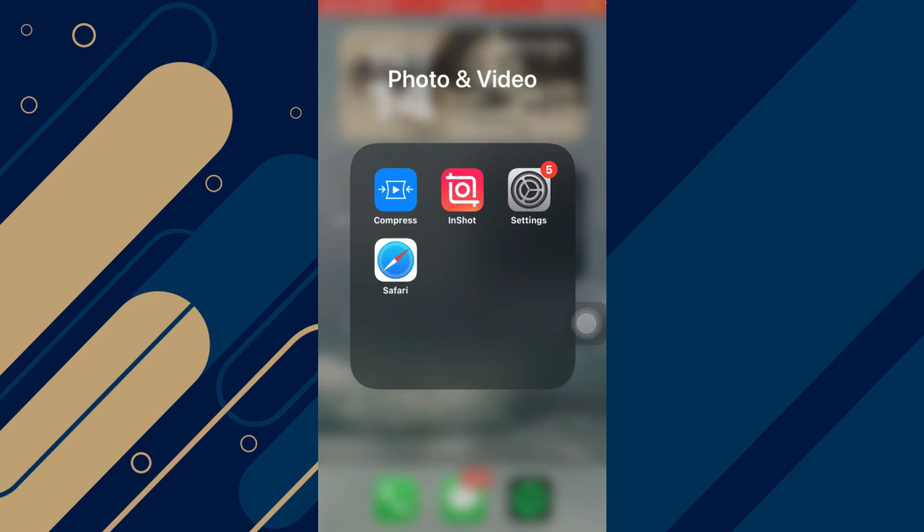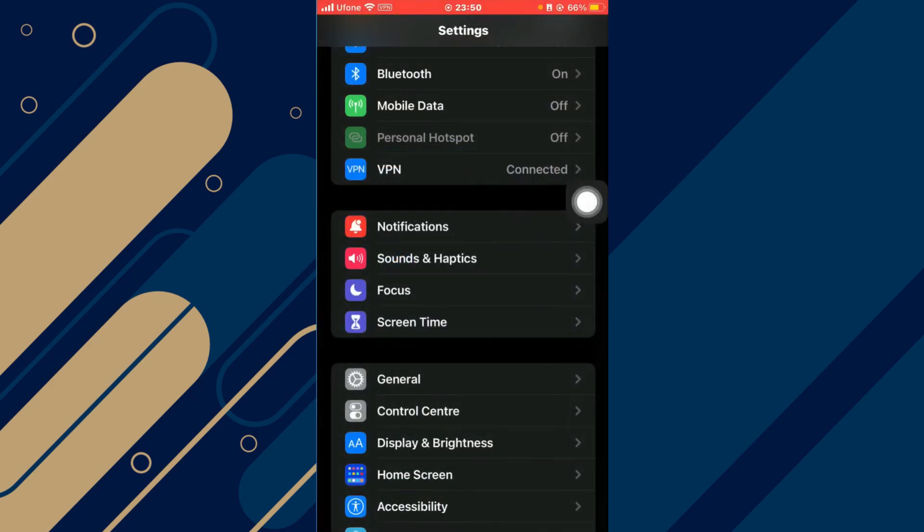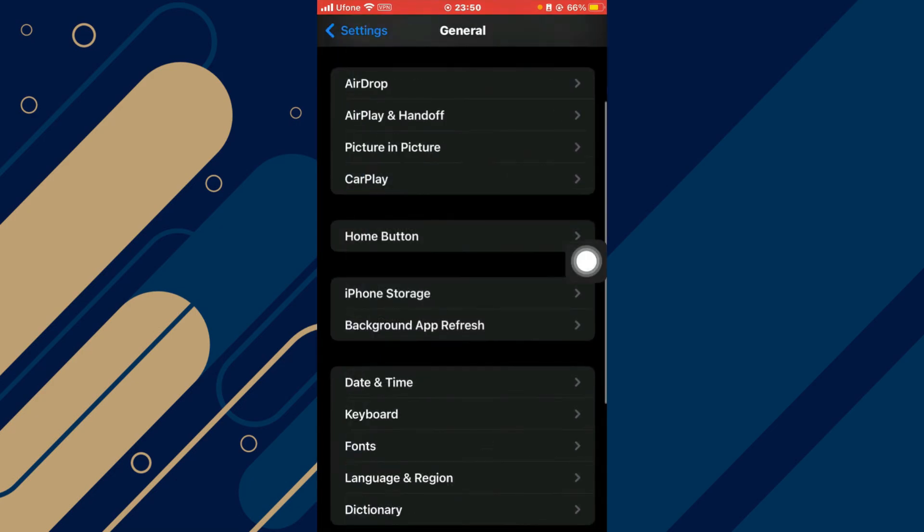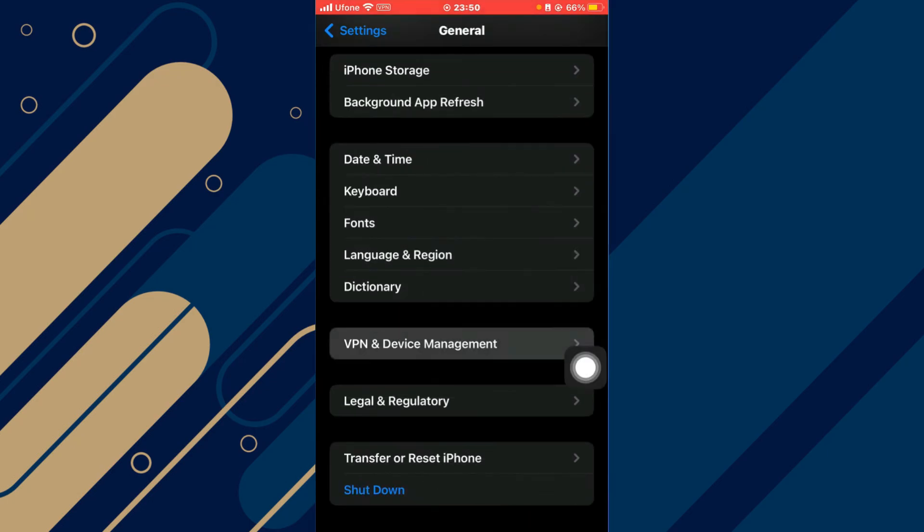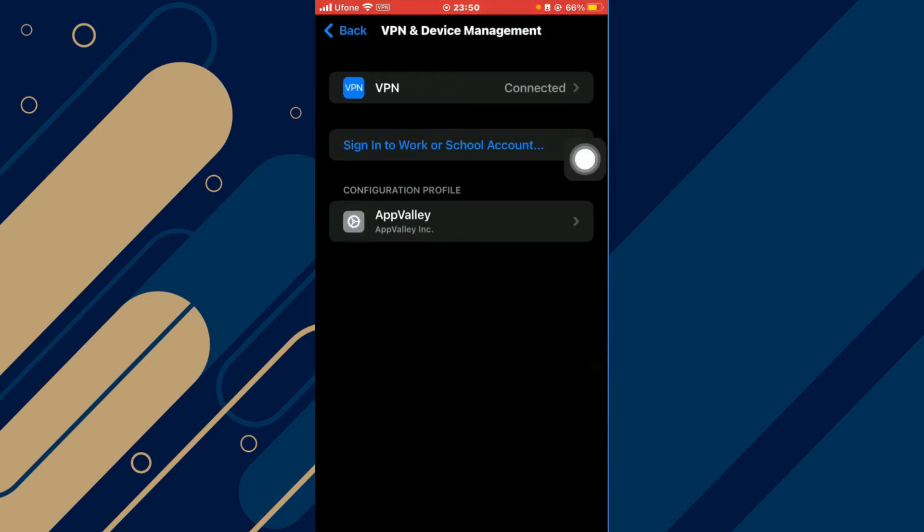First of all, you will have to open your settings and make sure that you're connected to a very strong Wi-Fi and then scroll down till you find the option General. Scroll all the way down and click on VPN and Device Management. Make sure that you are not connected to a VPN.